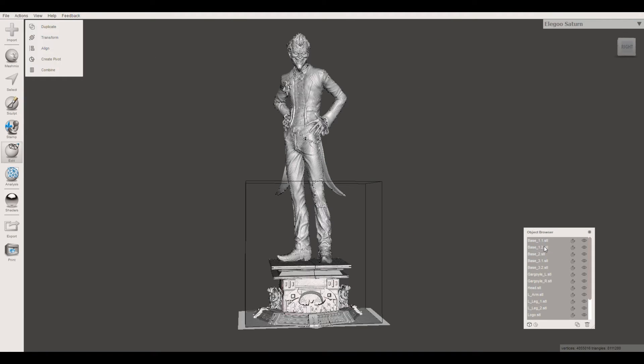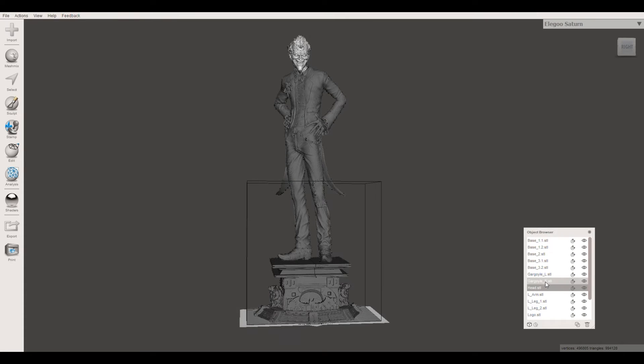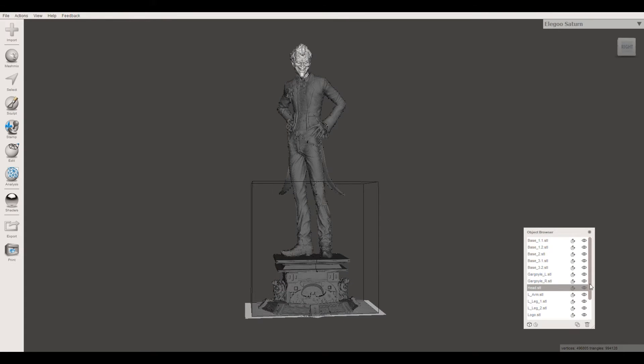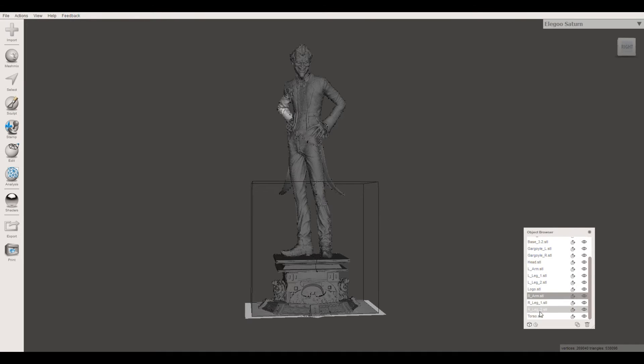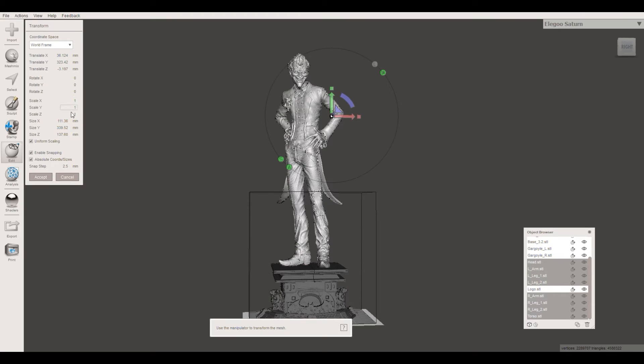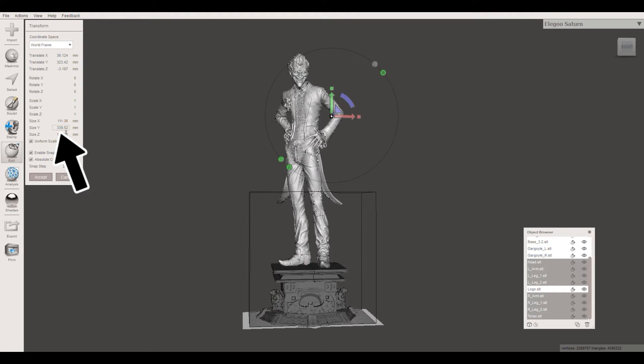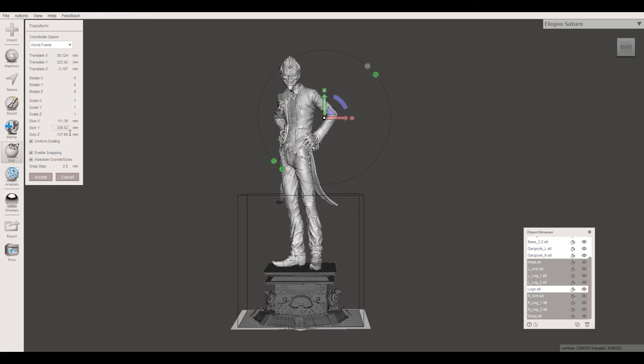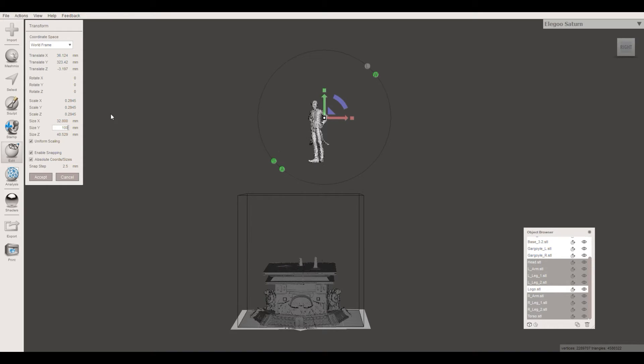When that is done you can see the full statue and its size with my Elegoo Saturn print volume as a reference. On the right hand side you have the object browser where you can see all the parts in the list. With all the body parts being selected you can see that the statue is 34 cm tall. Multiplying this by 6 means that the sculptor has gone for a 204 cm tall Joker in real life size. To change the value we can directly go into the size Y field and change it. Just make sure to have uniform scaling enabled so all axes are changed.